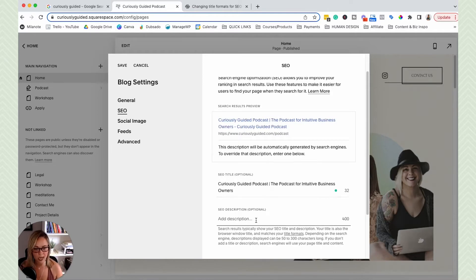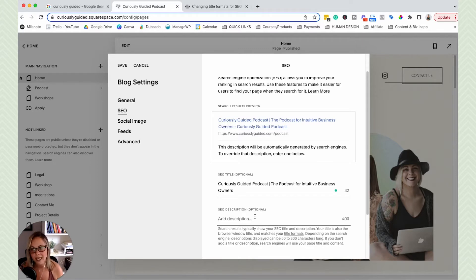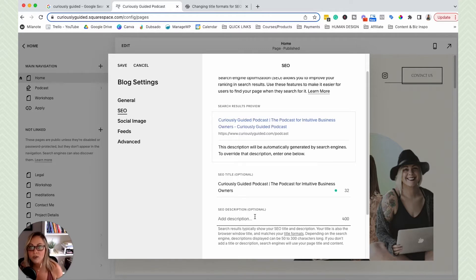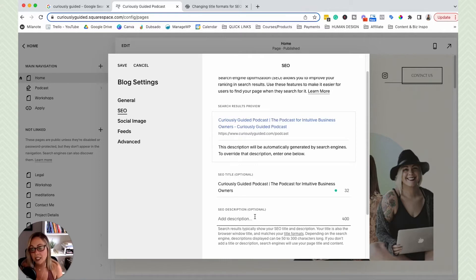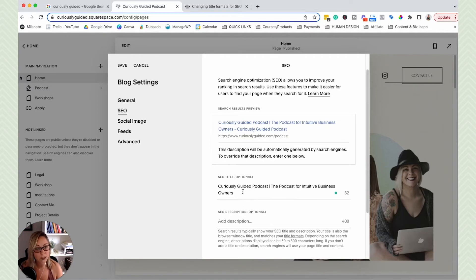So you would just go ahead and add a meta description that is enticing for the users to click and gives an overview of what kind of content the user is going to see on this specific page.